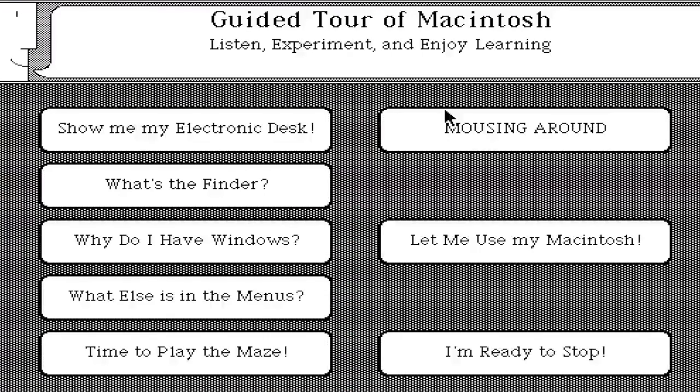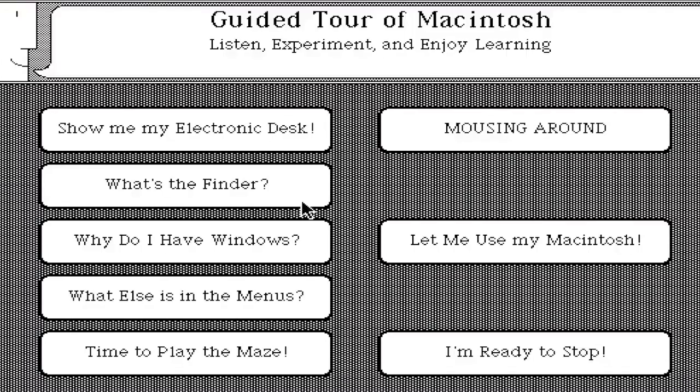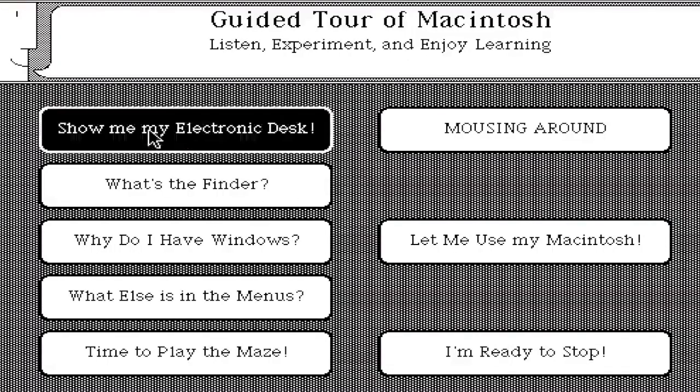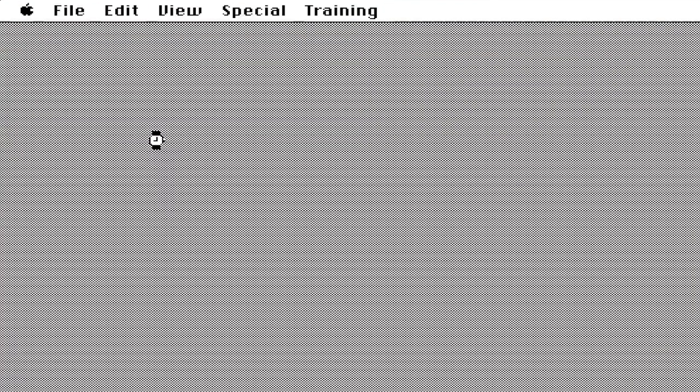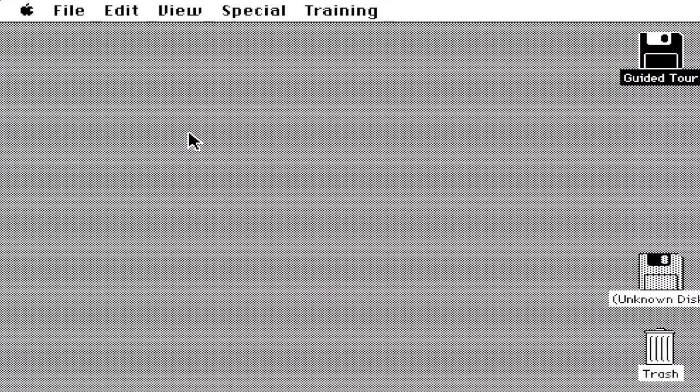It did come with a cassette tape as well which you would play if you want to do the first five sections. So in fact, let's actually modify it and let's do show me my electronic desk. It's supposed to say abnormal situation, don't know why. Instead of having the person talk, I'm going to talk instead.